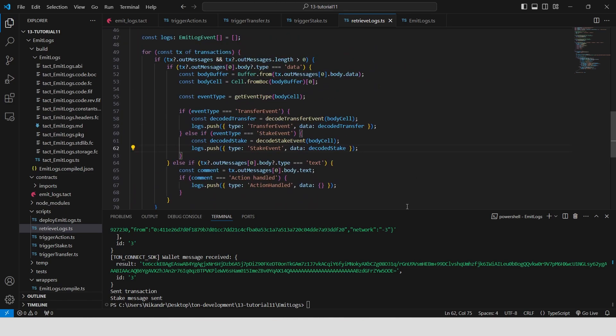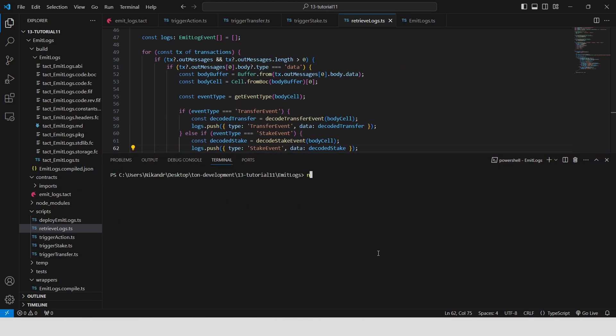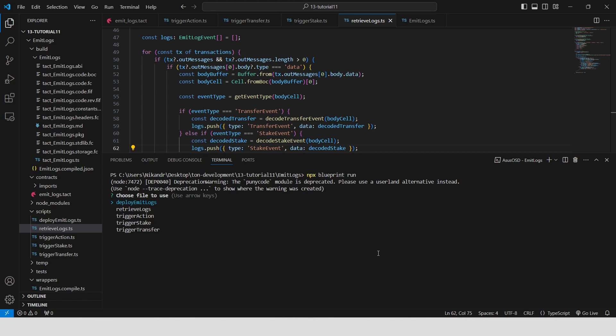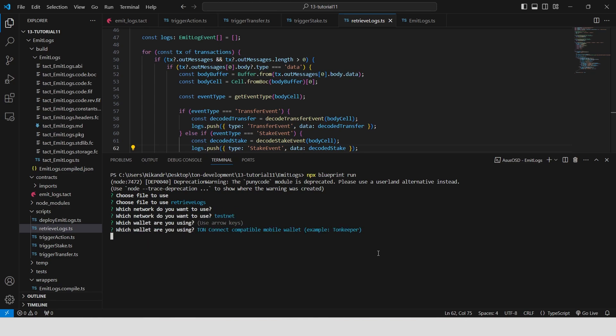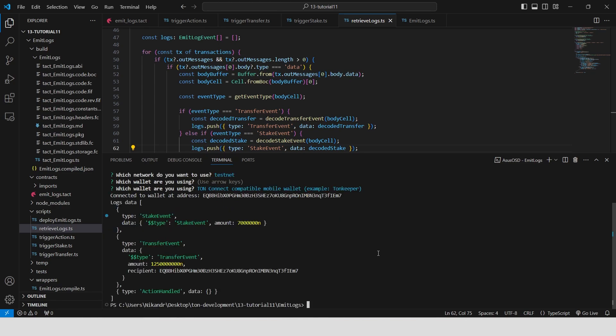We can run it. Npx blueprint run. Retrieve logs file. Select the same options, but this time we won't need to sign any transactions in our wallet. Great.